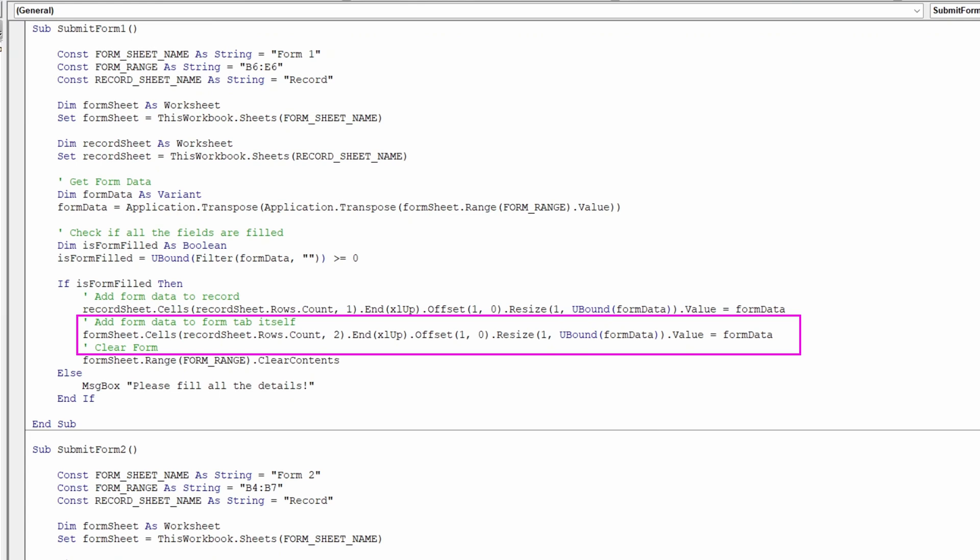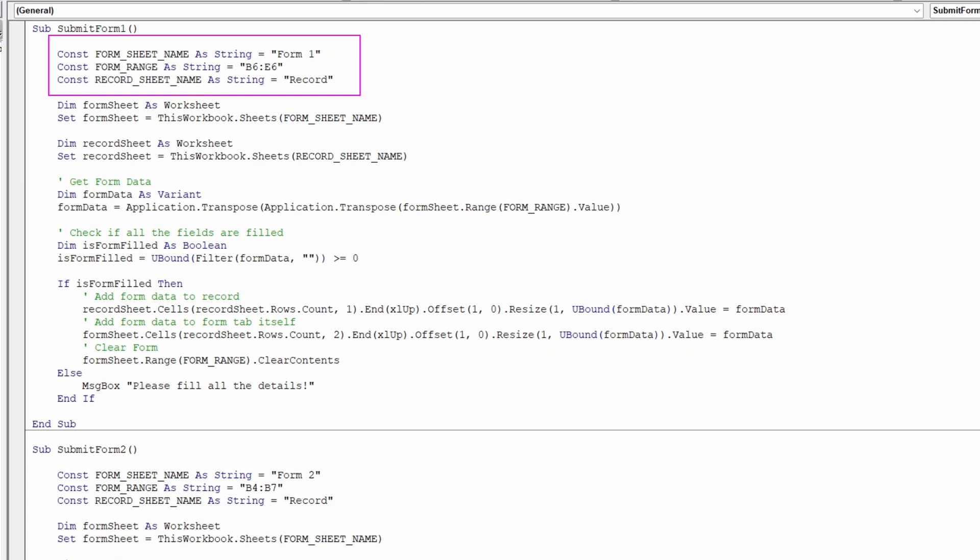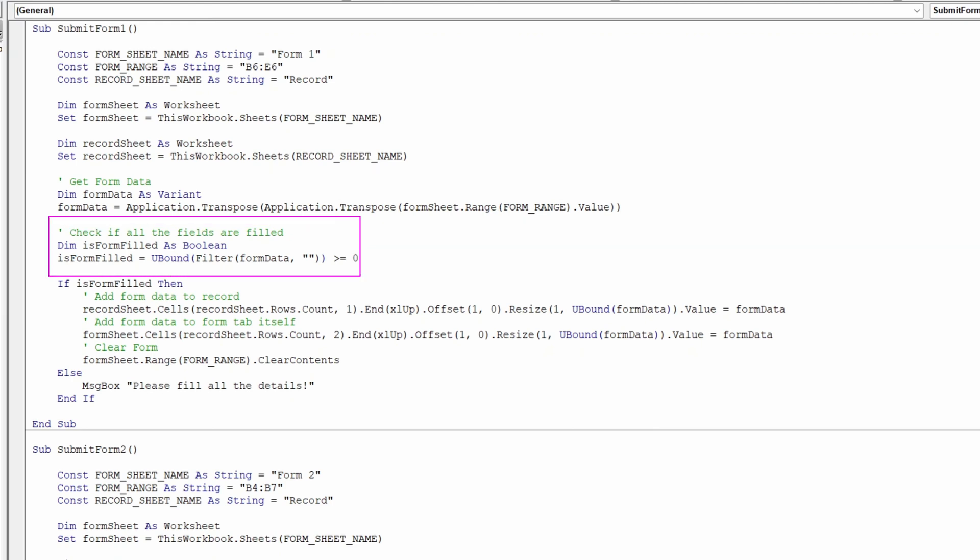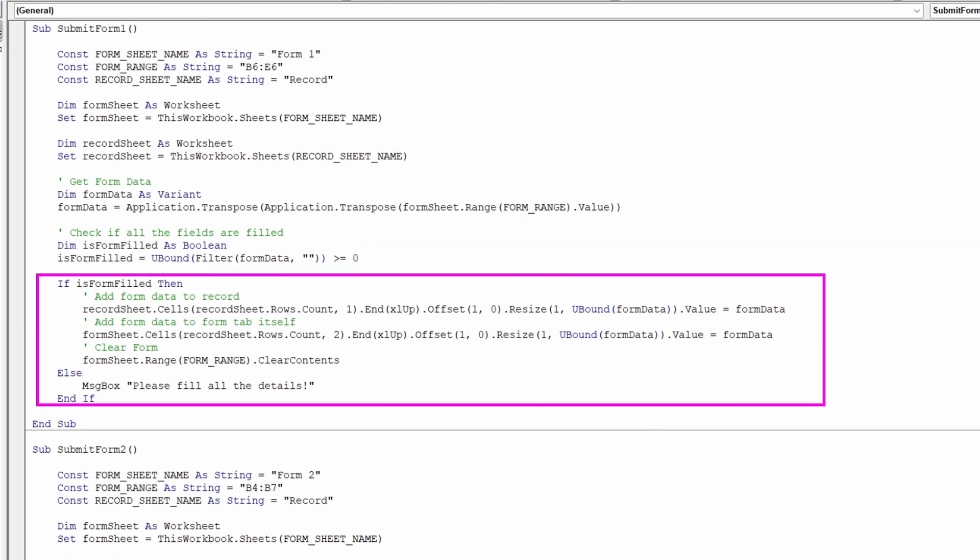That concludes the customization part. Now if you want to understand how the code works, here's a brief overview. The code begins by declaring variables for the sheet name, form range, and record sheet. It then creates an array from the form range and checks if any form fields are empty. If all fields are filled, it performs data entry in the respective tabs, clearing the form range afterward.